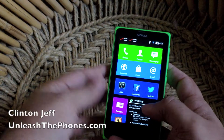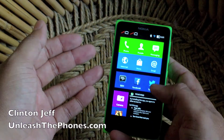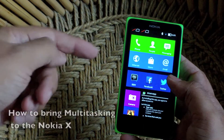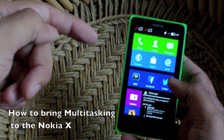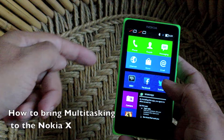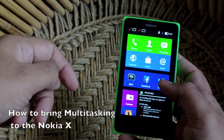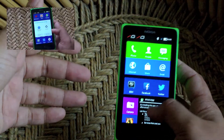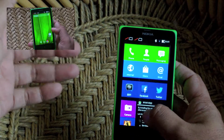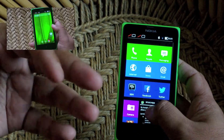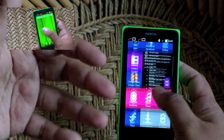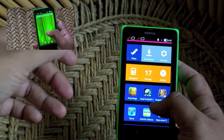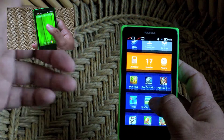Hey guys, this is Grintan Dreyf from UnleashThePhones.com and I'm here with the Nokia X to show you how you can bring multitasking back to this phone. In my previous videos I've shown you how to root the Nokia X and how to also bring Google back to the Nokia X where you have all the Google services in.